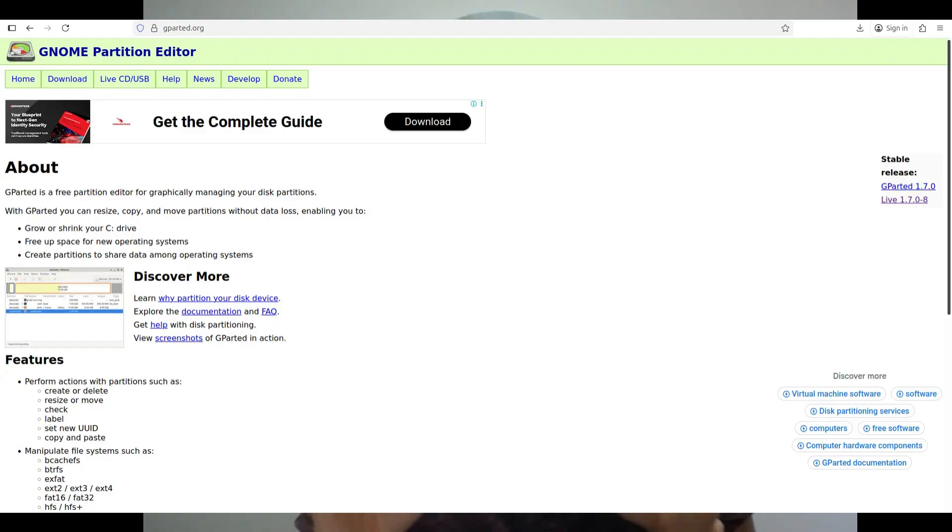GParted hits two birds with one stone because it does both of these things. Another thing: GParted comes bundled in a lot of distros, but one of the most convenient ways to use it is the GParted ISO. It's really powerful because you get nothing else — it's really lightweight and easy to write to a USB flash drive, plug it in, and boot from it.